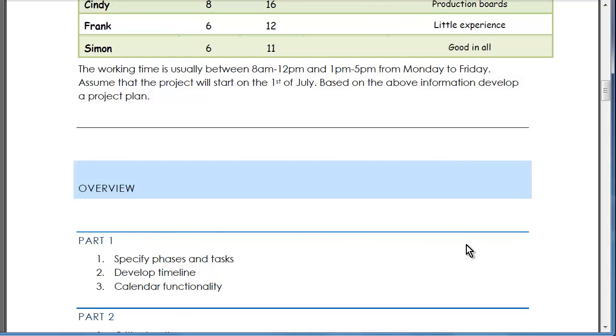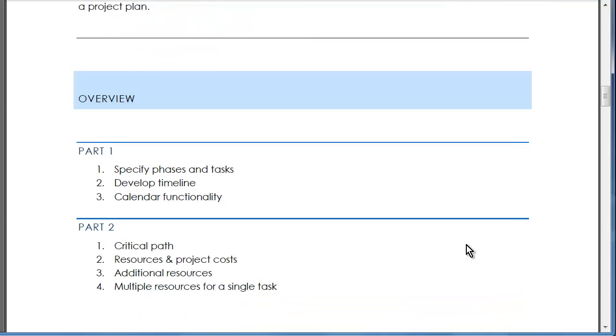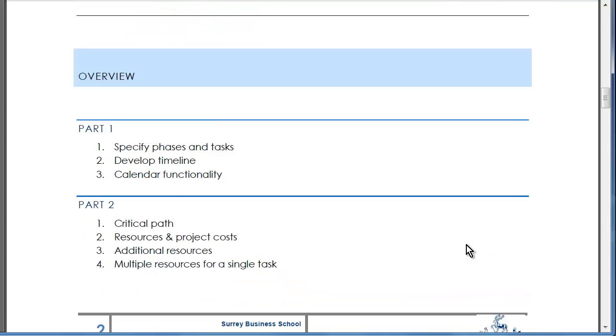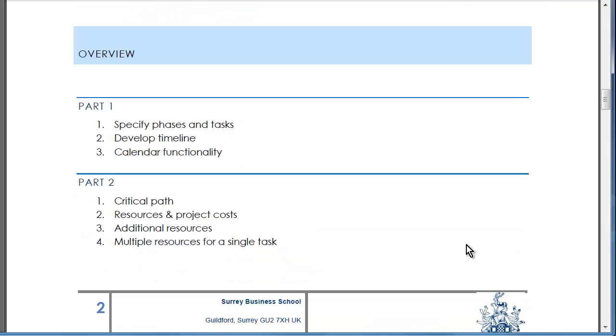We are going to structure a series of tutorials which follow this one. Part 1 is going to specify phases and tasks, then connect these tasks.